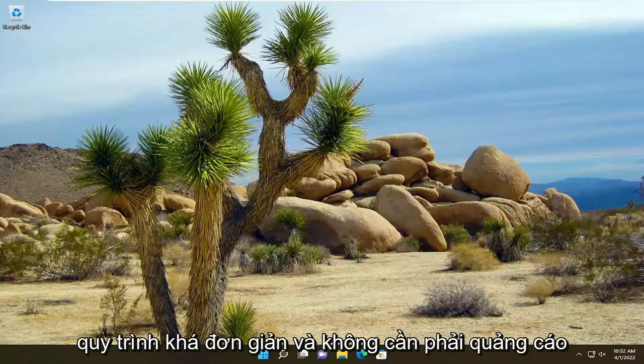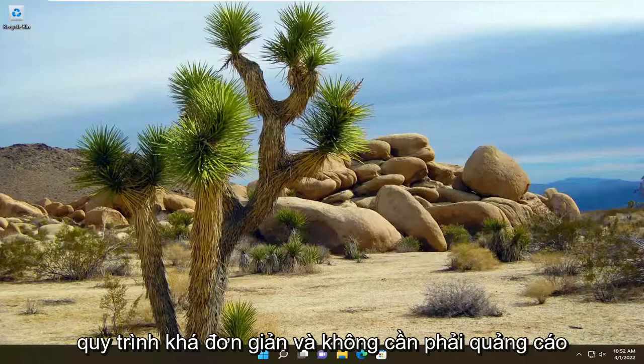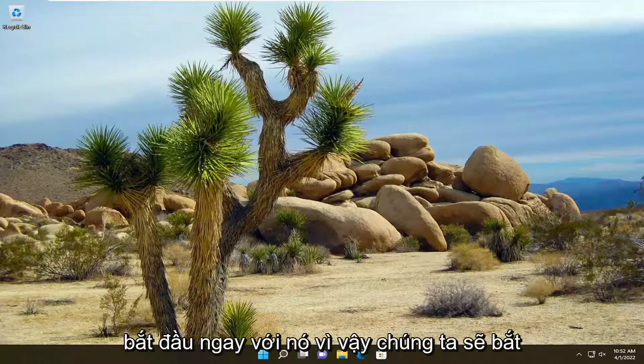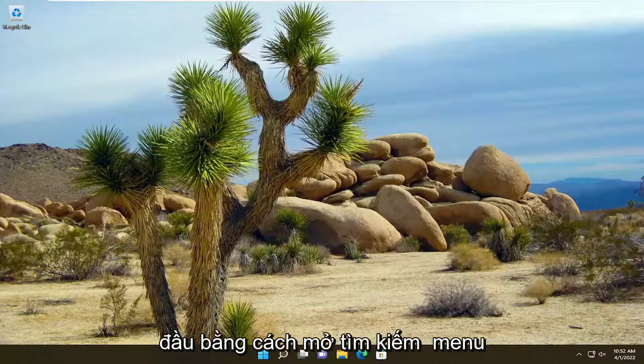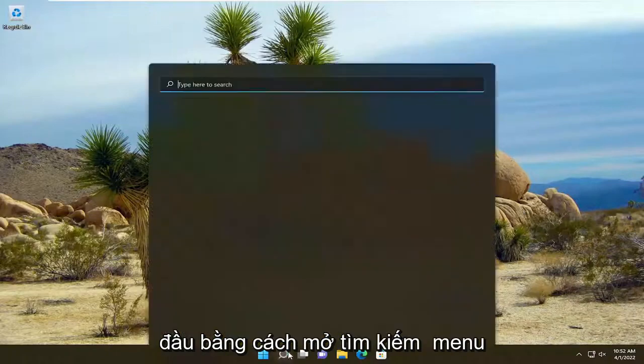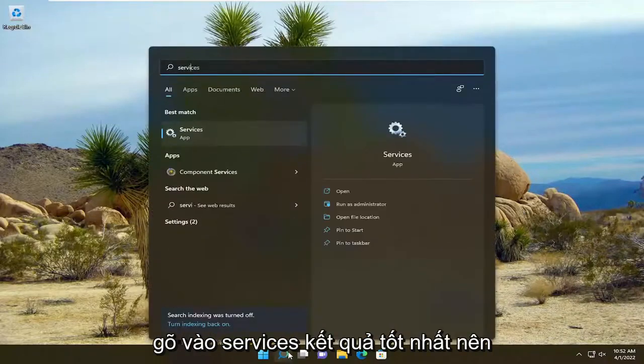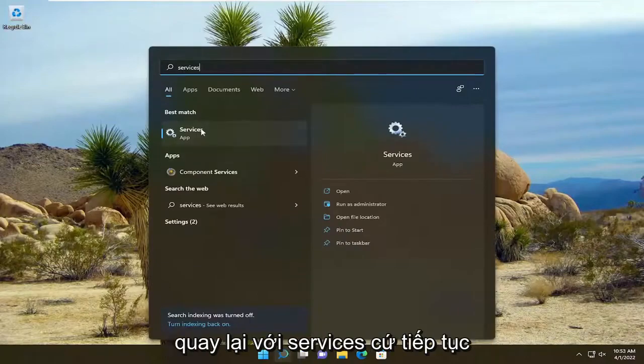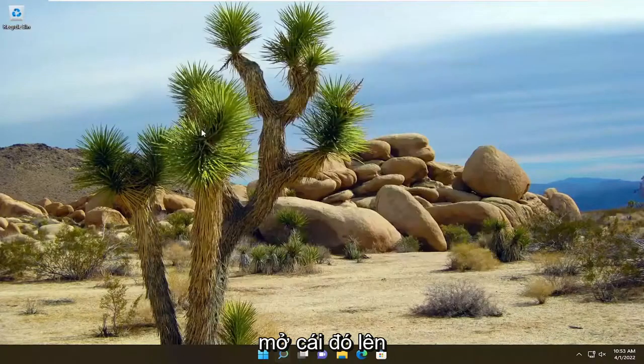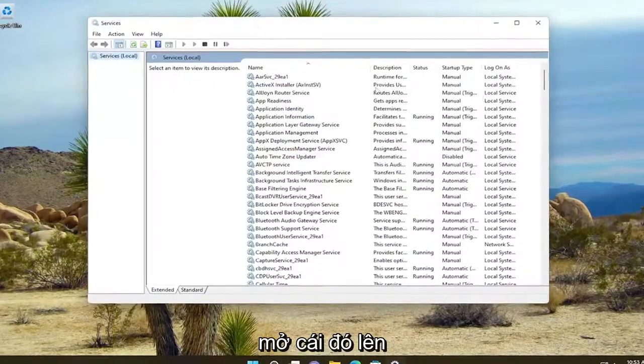This should be a pretty straightforward process. Let's jump right into it. We're going to start by opening the search menu. Type in Services. Best result should come back with Services. Go ahead and open that up.